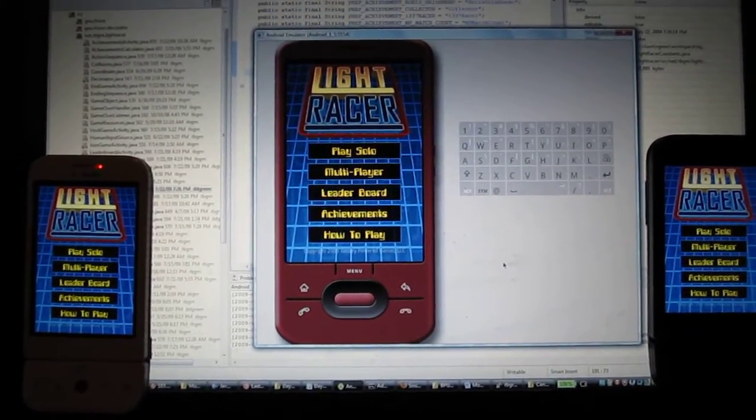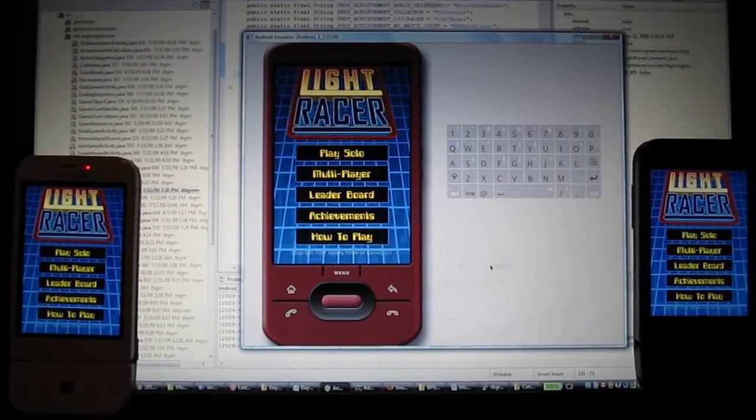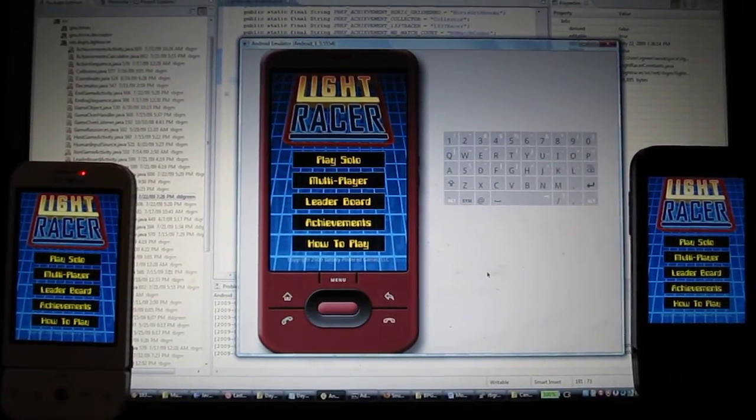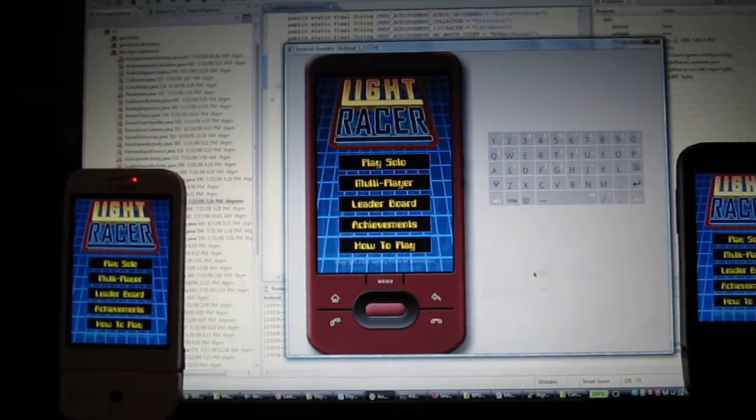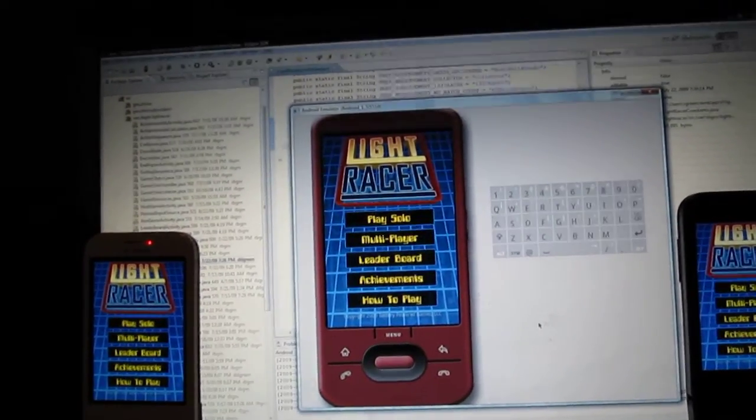LightRacer, Day 60. I'm nearing the end of development, we've got about a week left so I just thought I would show the multiplayer working with three phones.